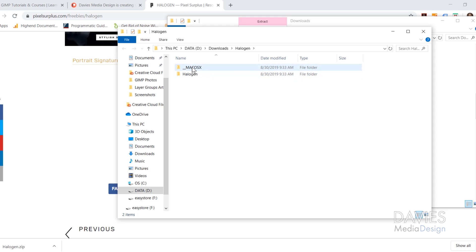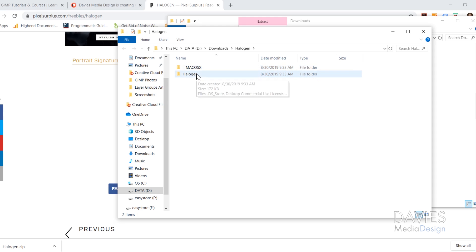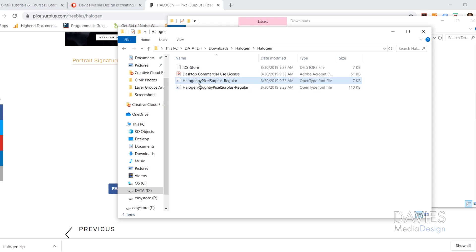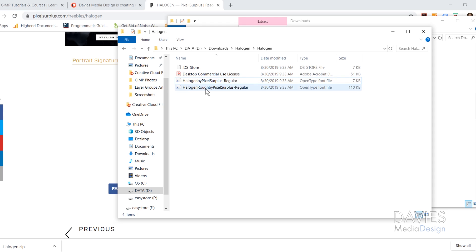If you're on a Mac, just go with the Mac OS X folder. If you're on Windows, go with the regular Halogen folder. You can see there are two fonts that come with this particular style: Halogen by Pixel Surplus Regular, and Halogen Rough by Pixel Surplus Regular. Usually what you would do with fonts, at least in GIMP, is you would double click on this and just click the Install button.